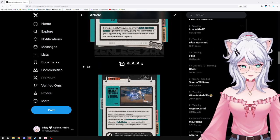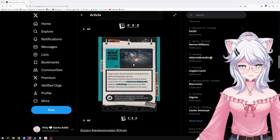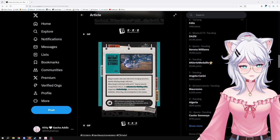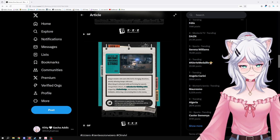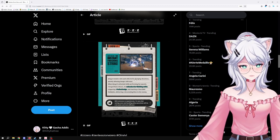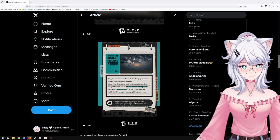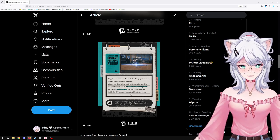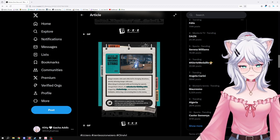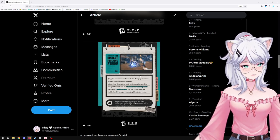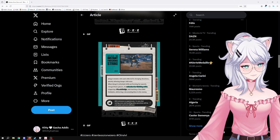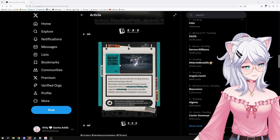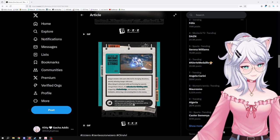And then finally here we have, Qingyi remains calm and collected in changing situations, quickly defusing danger with ease. When Qingyi is attacked while performing a special charging basic attack, she unleashes her finishing strike, triggers a perfect dodge, and stacks stun damage to the enemy. Does that mean she has a counter attack? Yeah, if she is attacked while performing a special, she unleashes it.